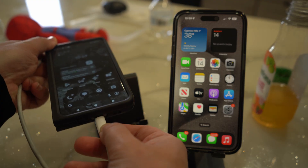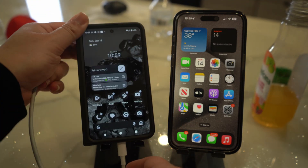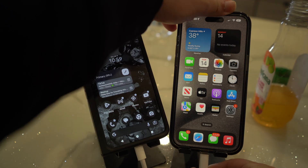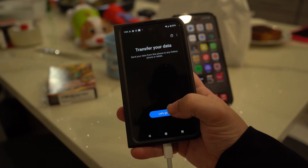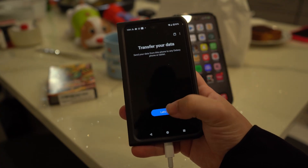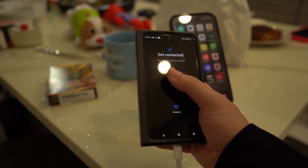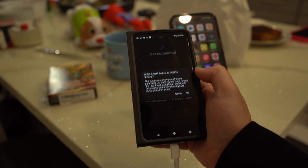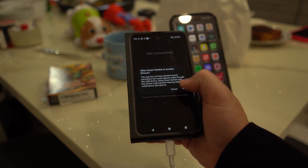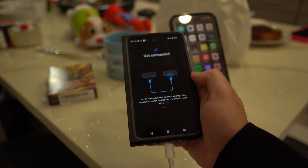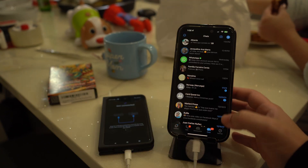To begin, connect both your Android and iPhone using a USB-C to Lightning cable, then tap the Trust option on your iPhone when prompted. Select Transfer from iPhone or iPad in Smart Switch — this generates a QR code for transferring WhatsApp chats from your iPhone.